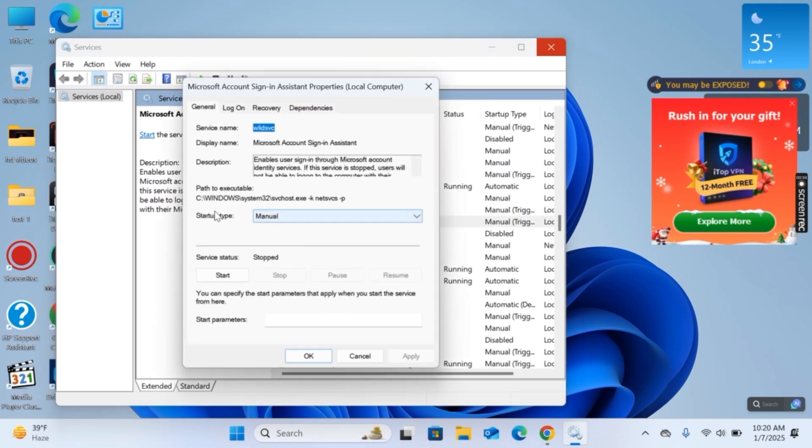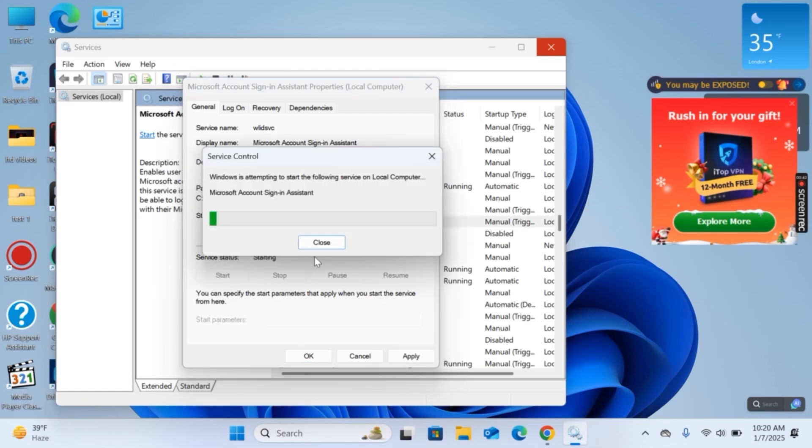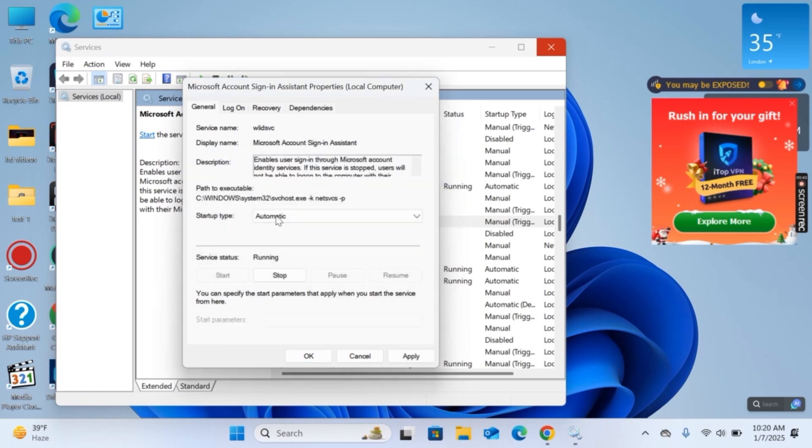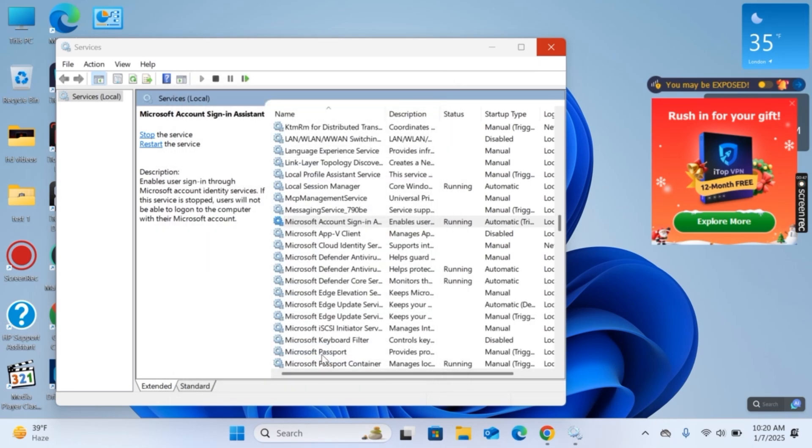Now the startup type is set to manual, you need to set it to automatic. And service status is stopped, so you need to click on start. Okay, now it is running. You need to click on apply and now click on okay.